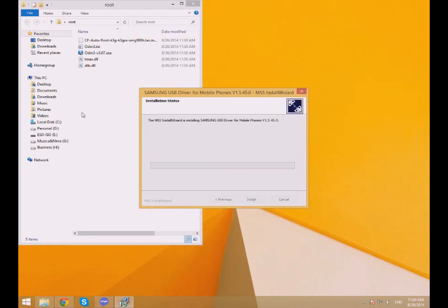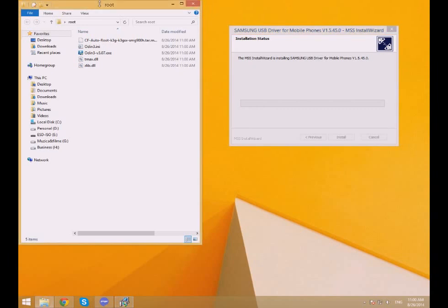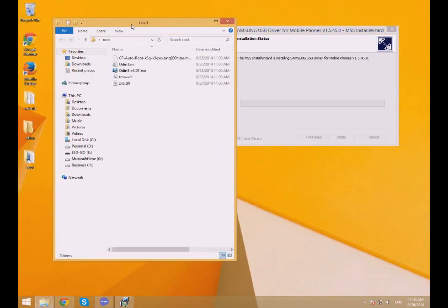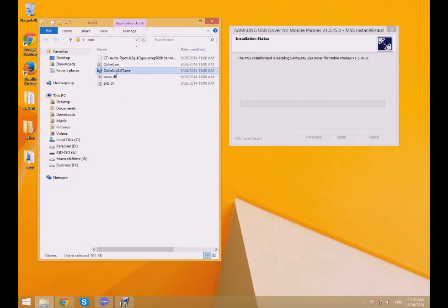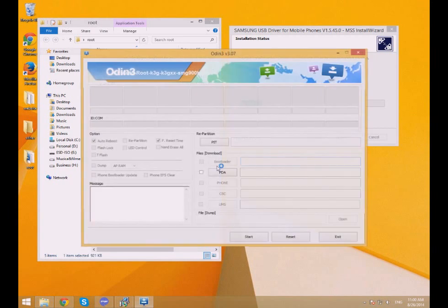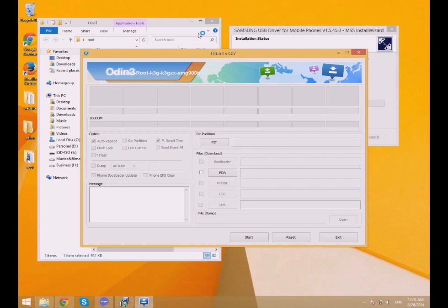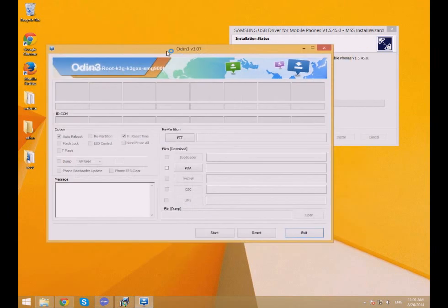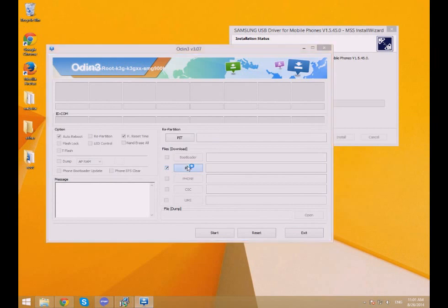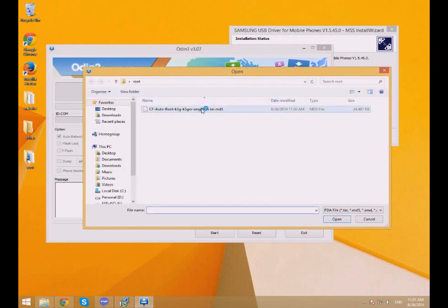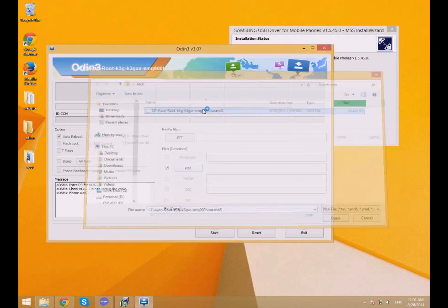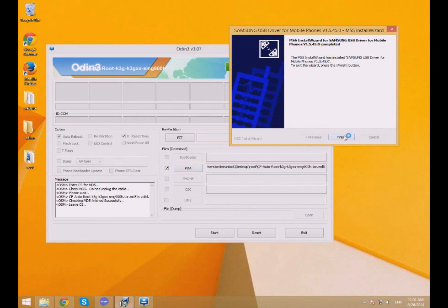After all this preparation is done, the real root procedure can start. So go to the file you extracted on your desktop and open the program named Odin. I recommend you to run it as administrator. Once the program is open, don't change any other settings, just press on PDA and a new window will open. From there select the only file available. It will be the .tar file from those you extracted on your desktop.